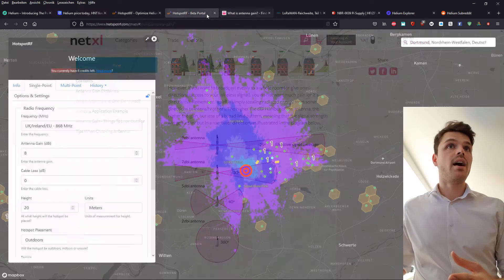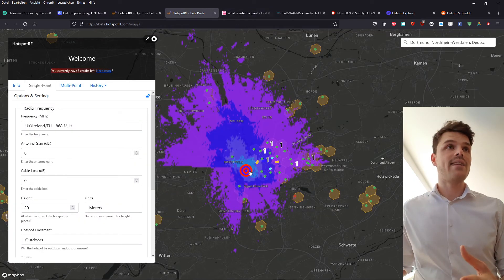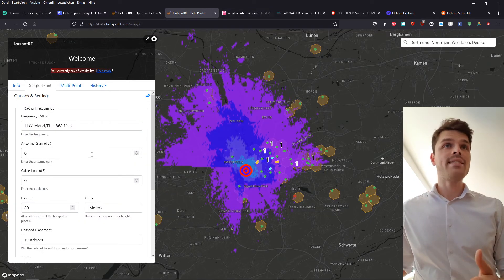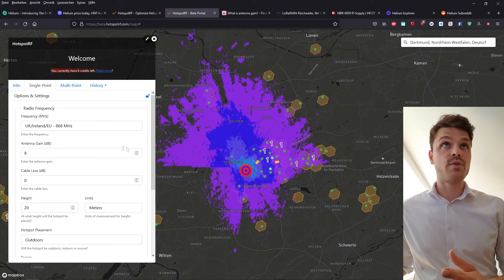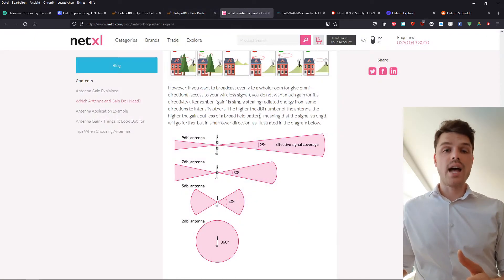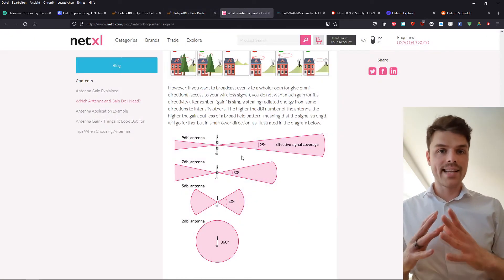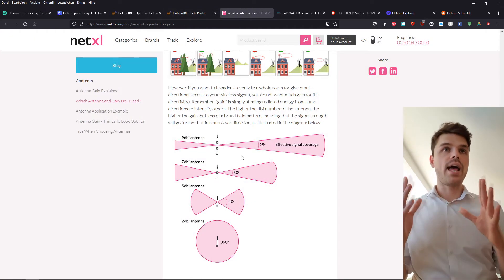So for example, in this case, as you can see, 8 dBi will just narrow down the signal that is being put out.